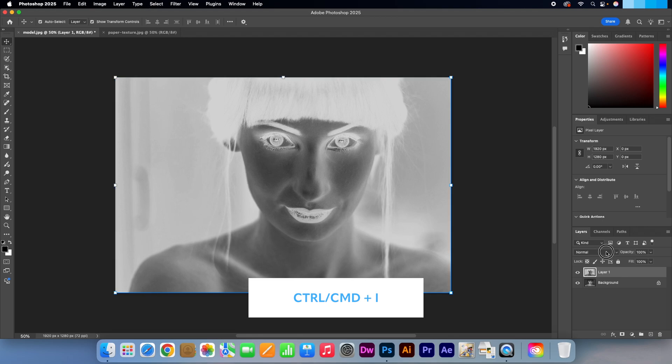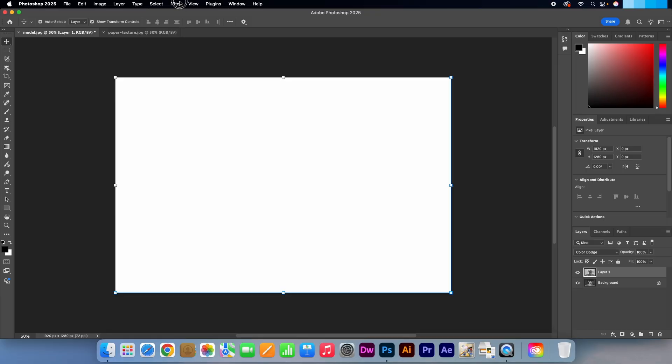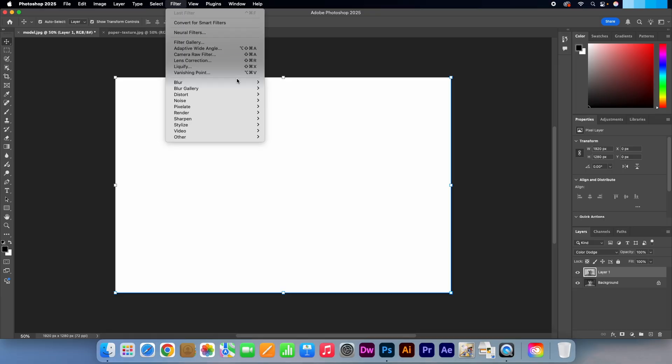Head over to the blend mode dropdown, select colour dodge. Now go up to the menu at the very top, select filter, blur, then Gaussian blur.